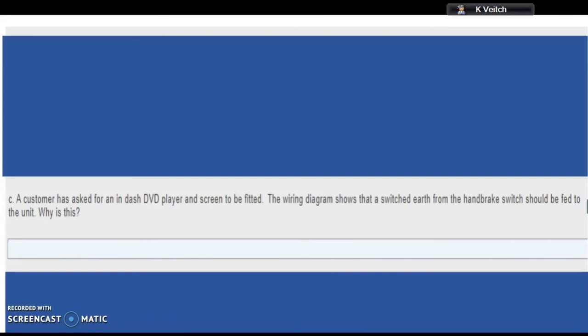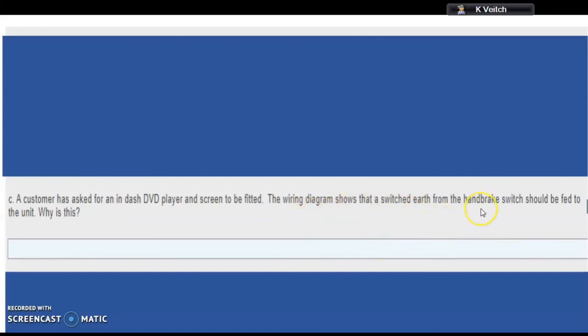Why would there be a switch that's related to the handbrake cable? I think I'm going to leave it there because I'm sure you guys can work out the answer to that.